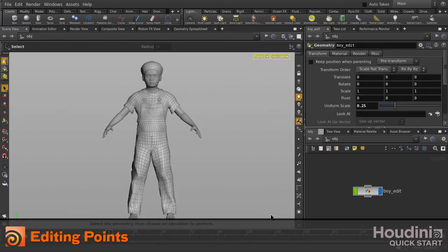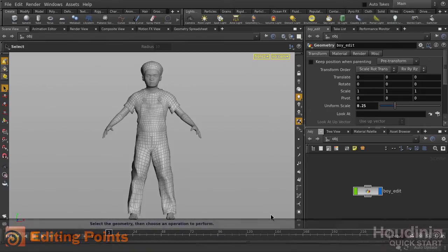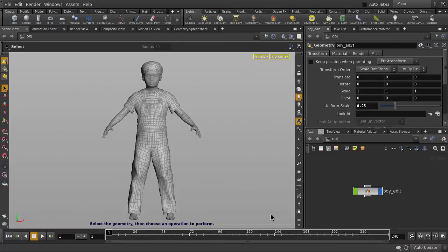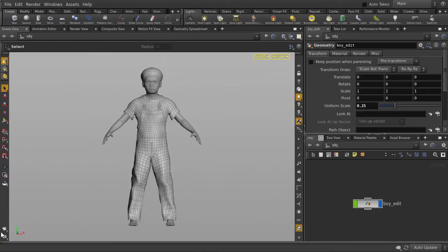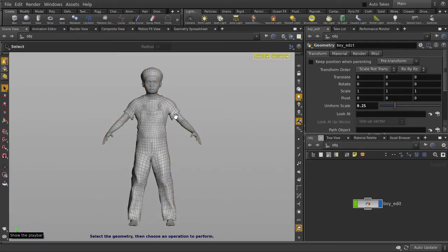In this video, we're going to be looking at how to edit points inside Houdini. I just want to take a moment here to mention that this model was generated using the MakeHuman app, which you can download at makehuman.org. Let's continue and we're going to collapse the timeline since we won't need it for this example.